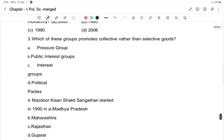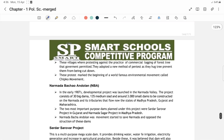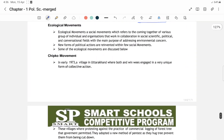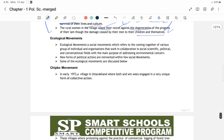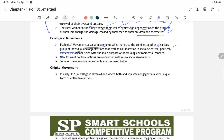Ecological movement is also a social movement which refers to coming together of various individuals, groups, or organizations for collaboration in social, scientific, political, and conversational fields. Main purpose iska hai addressing environmental concern — matlab ki hum environment ko dhan mein rakhte hain, environment ko nuksaan na pahuchayen. Isliye ye movement chalai gayi thi.